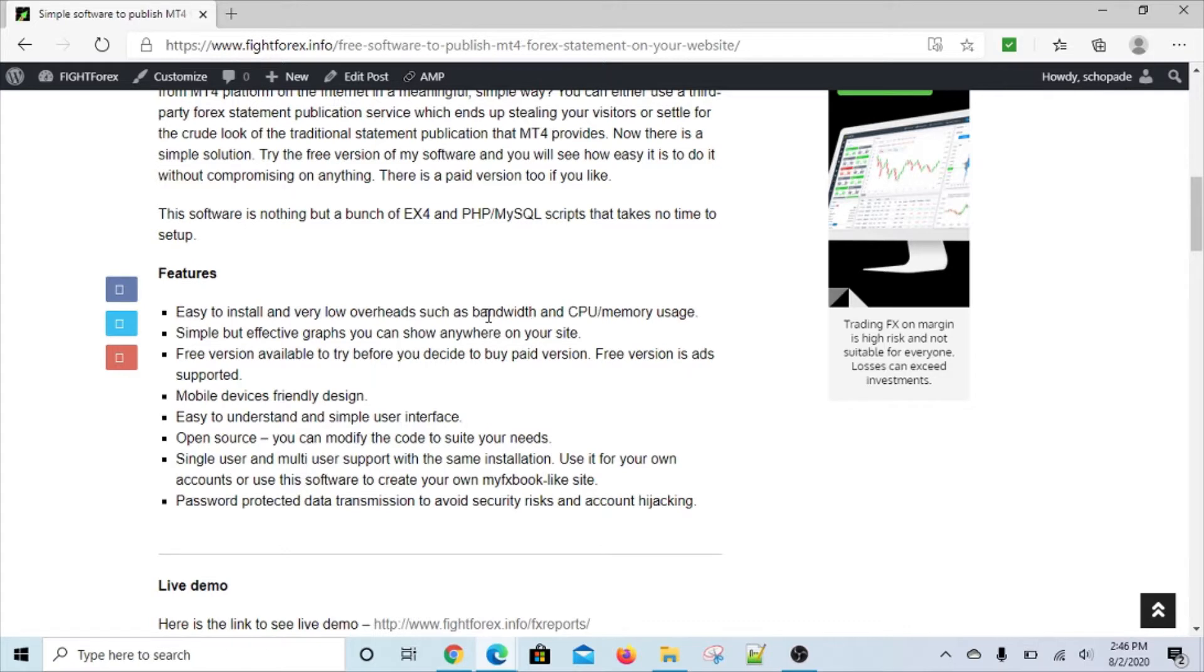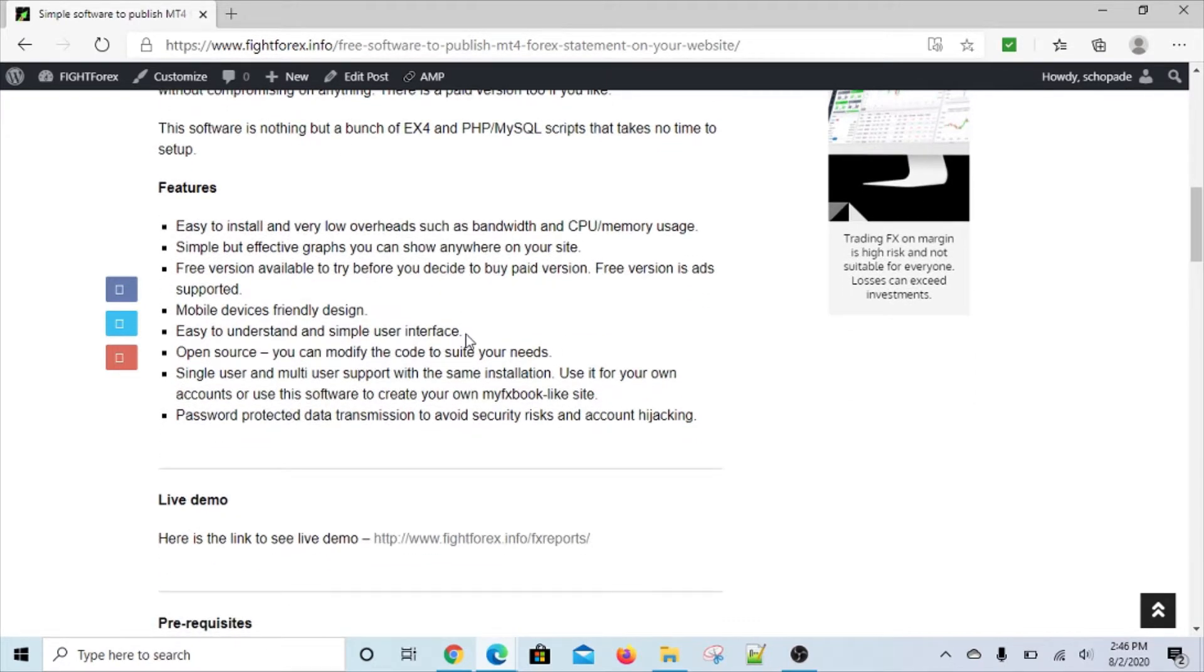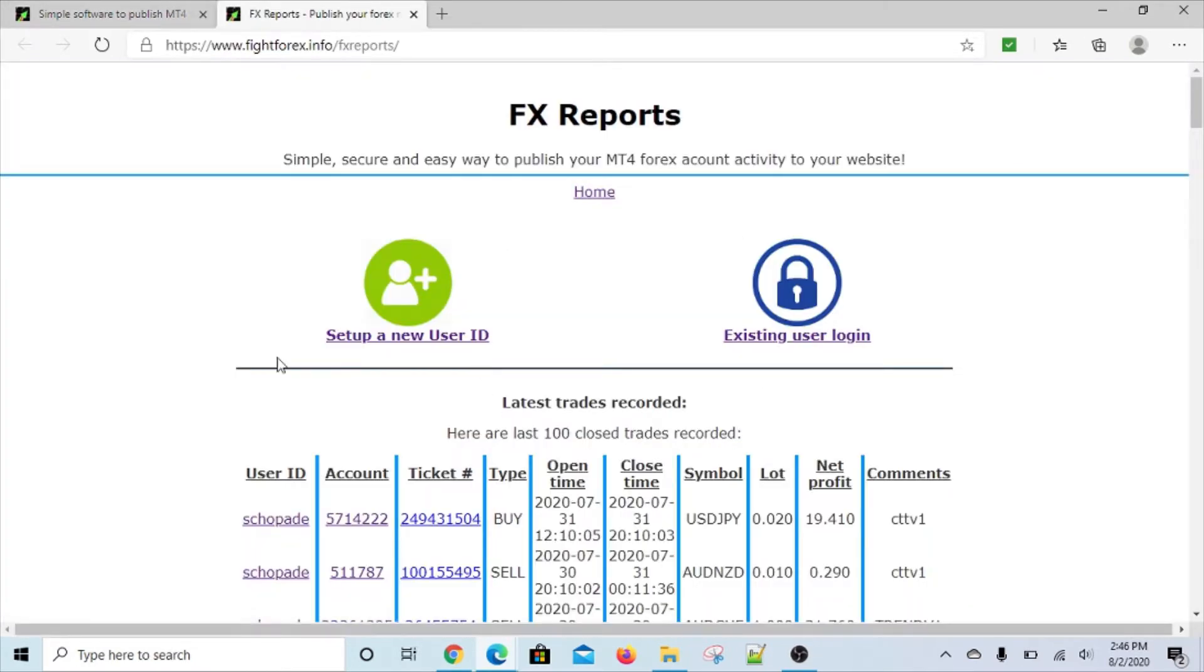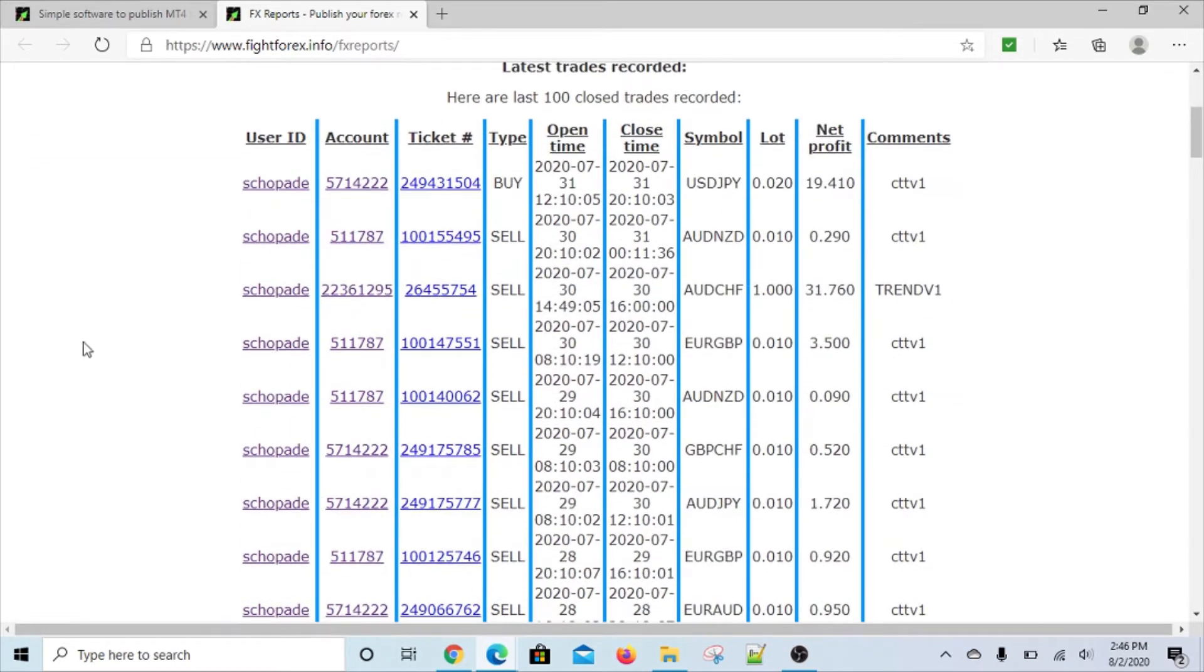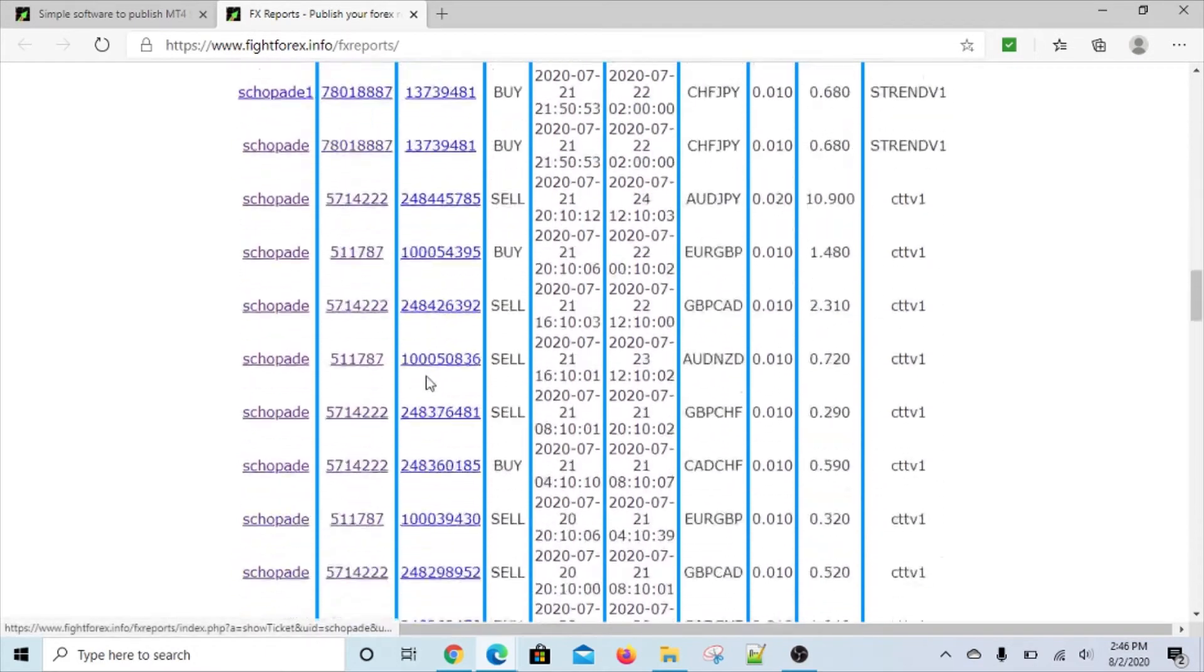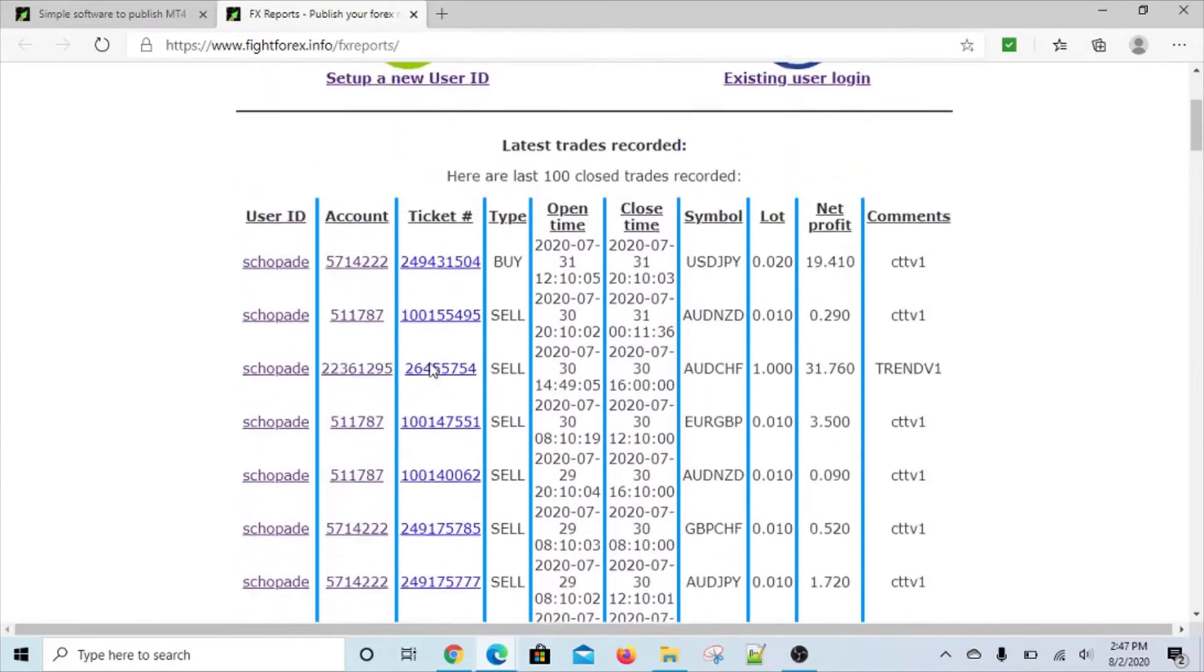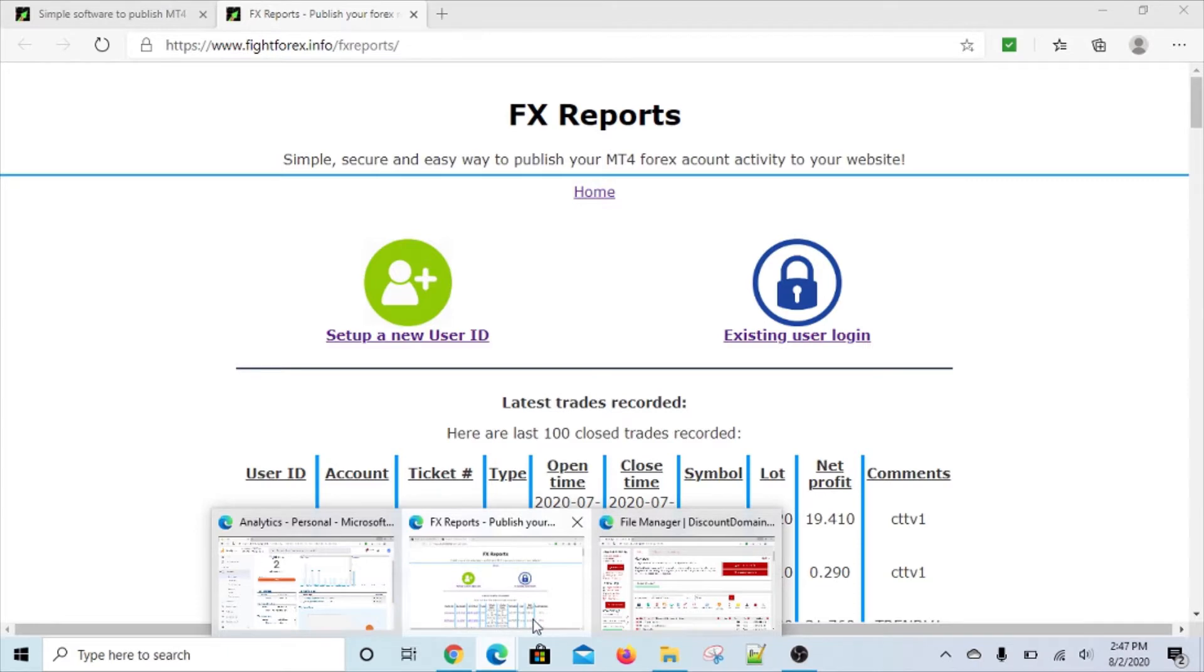It's a simple software that doesn't need a whole lot of resources. When fully installed, it essentially looks something like this. As you can see, there's a way you can add a new user and log into an existing user interface. It also shows my personal trading activity and basically brings that trading activity to my site. On the bottom here it shows the last hundred trades that are recorded.